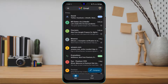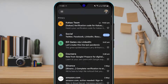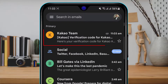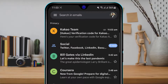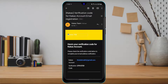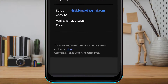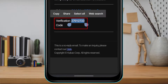Go back and open your Gmail or whichever email application you are using, depending on your email service. Once you do that, you can see that we have received a code from the KakaoTalk team. Tap on the first email you received.